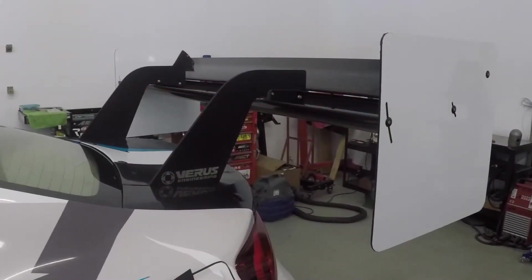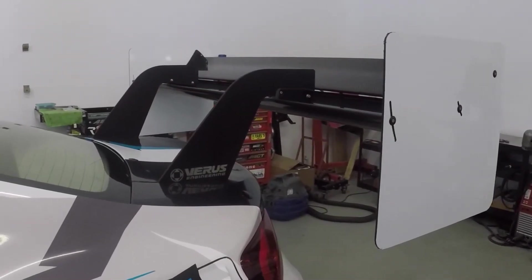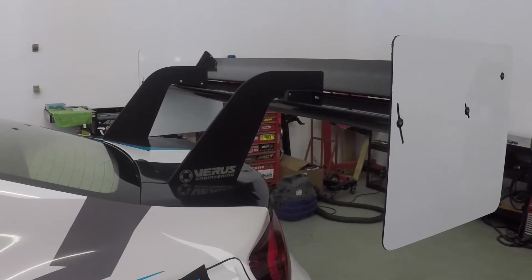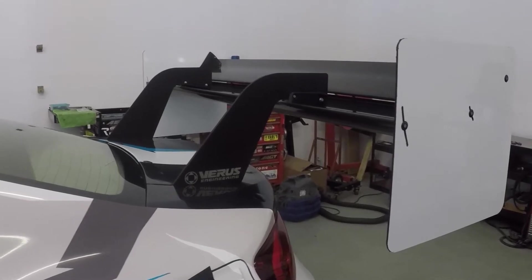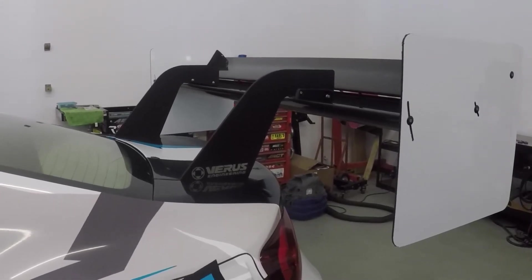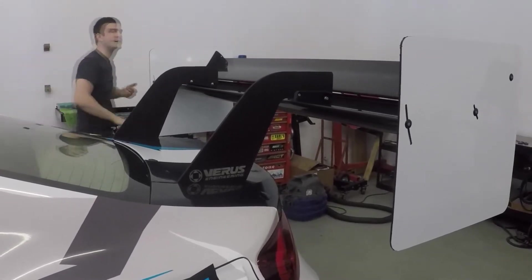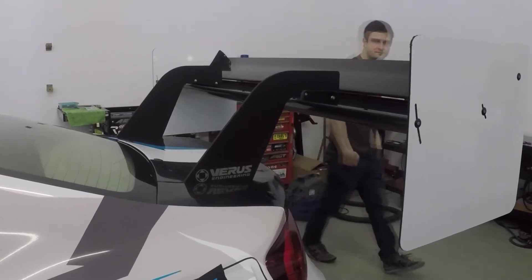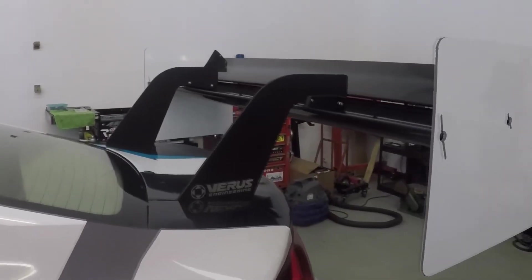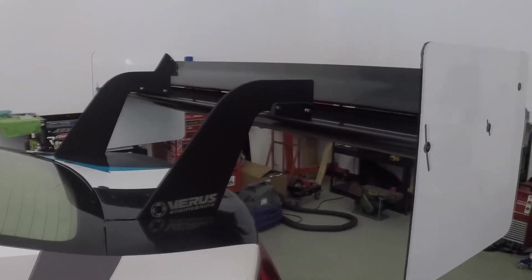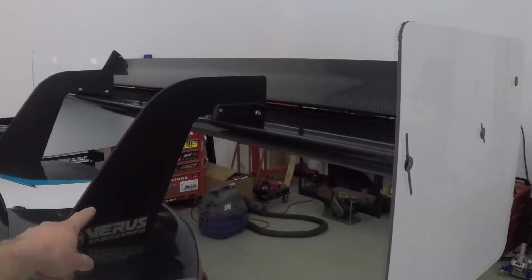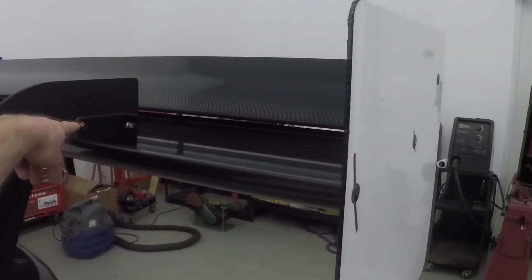The rear wing is produced via autoclave by our vendor in Michigan. It's fully carbon fiber, the entire unit, with aluminum mounts - not the uprights, just the aluminum mounts.